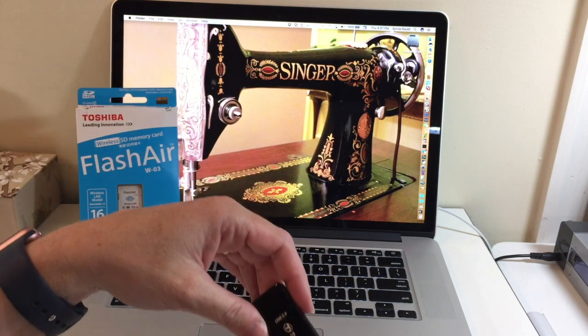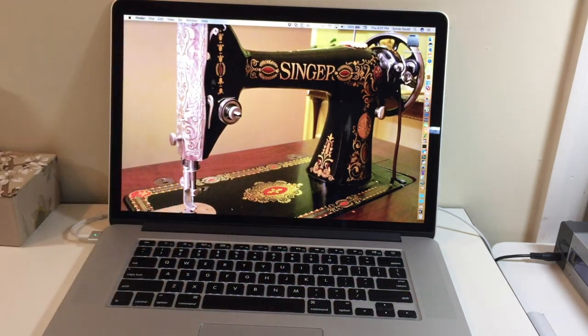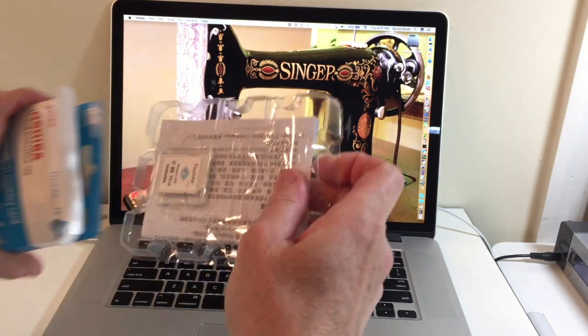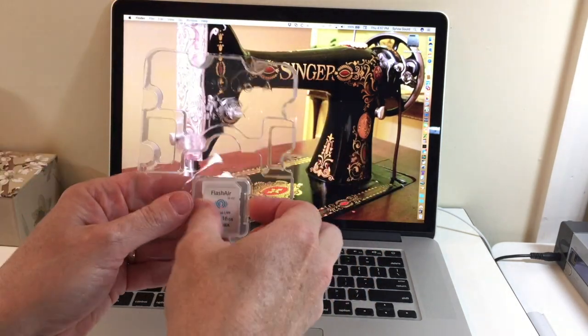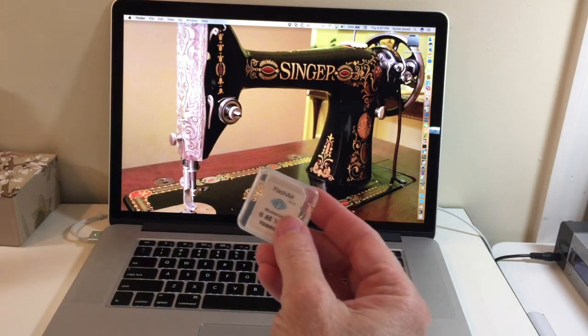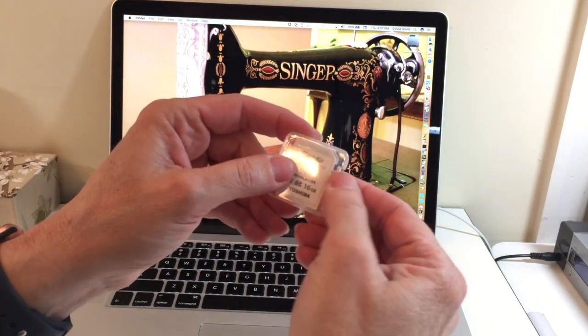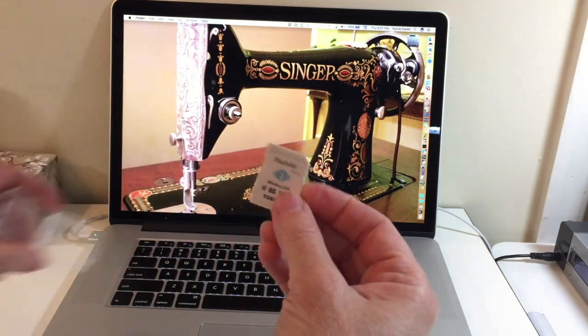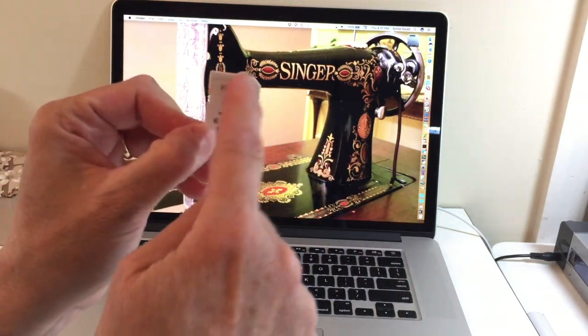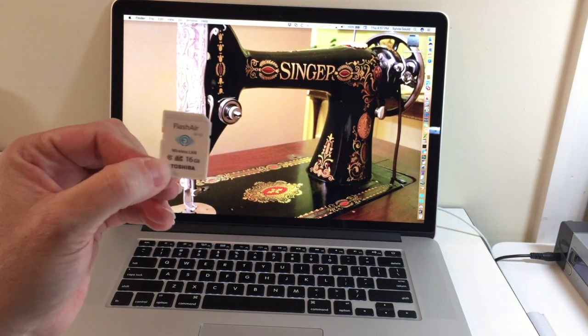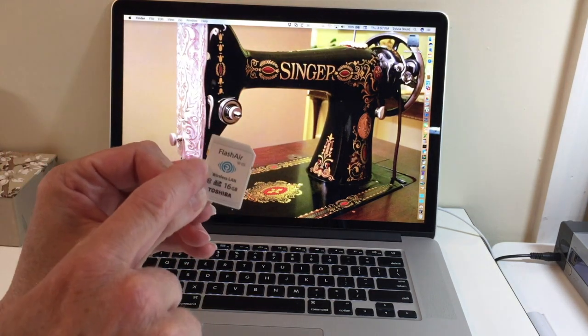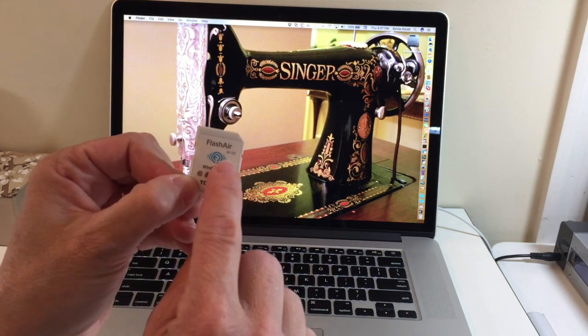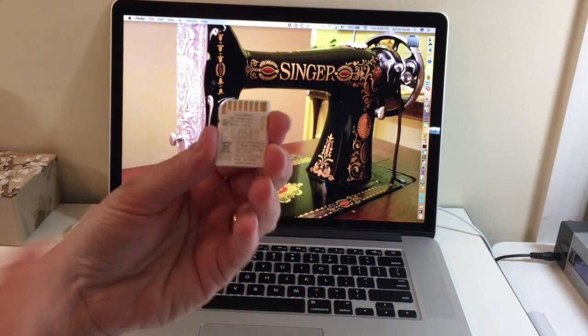So let's open up our card here. This is it. It's got a unique notch edge so that can only go into your machine or your device one way. It does have a little yellow tab for writing. We're going to keep that facing up and it does say W03 on it. Again, that's going to have the features that we want.